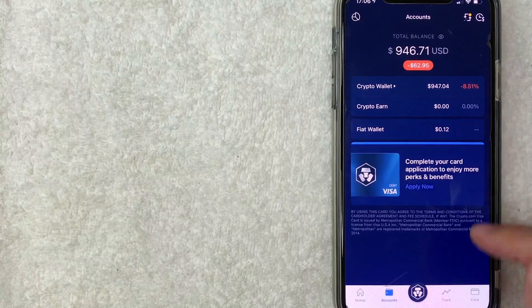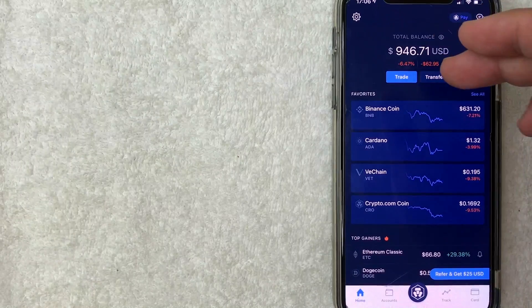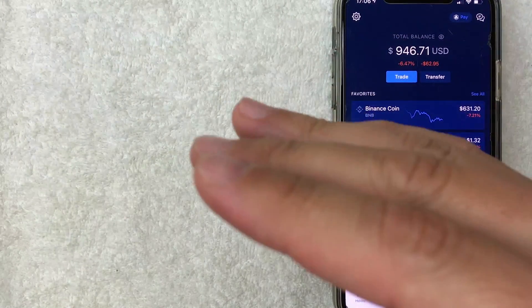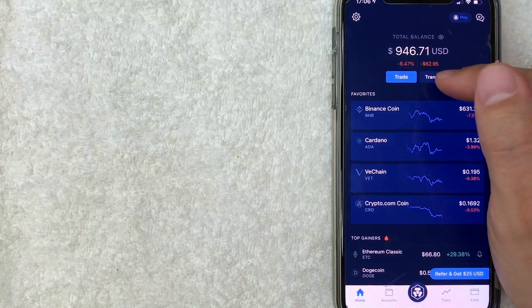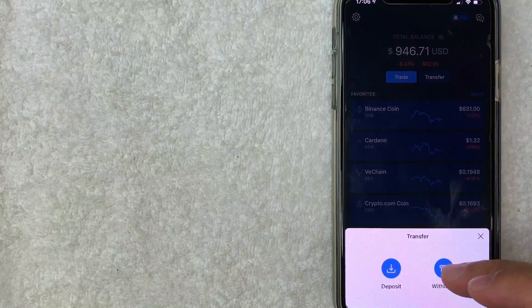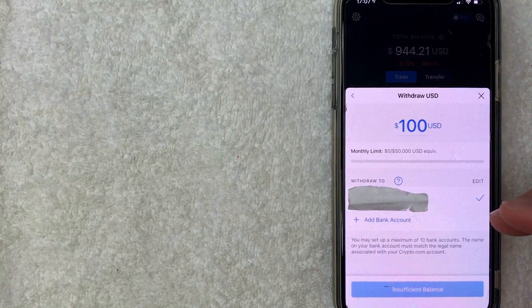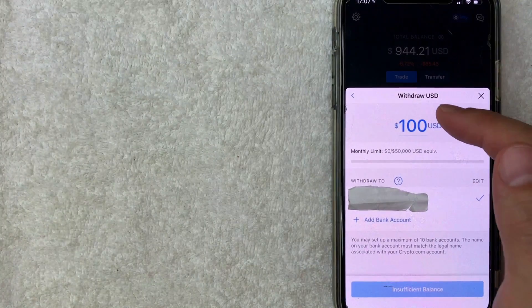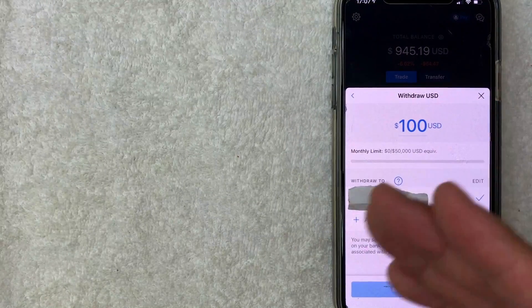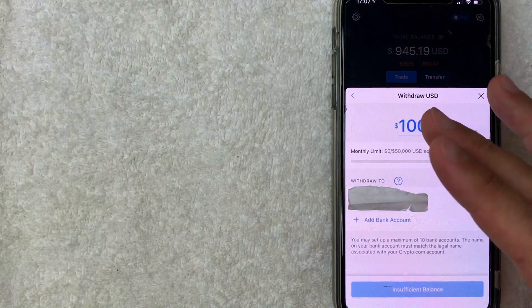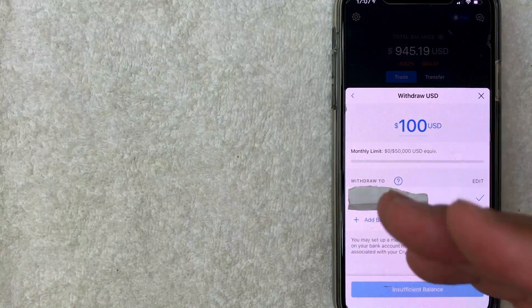Once the funds are in your fiat wallet, go back to the home screen by clicking the home button. Your total balance will probably be similar, but the spread between your crypto balances and fiat wallet will be different. Then follow the same process: click 'Transfer', then 'Withdraw', then 'Fiat', choose your currency, and you should now have enough to withdraw — $100 or however much you cashed out.